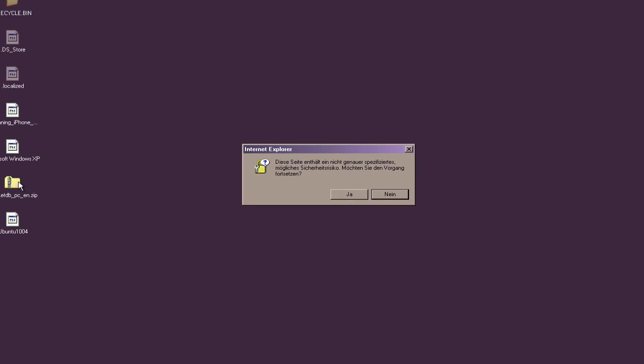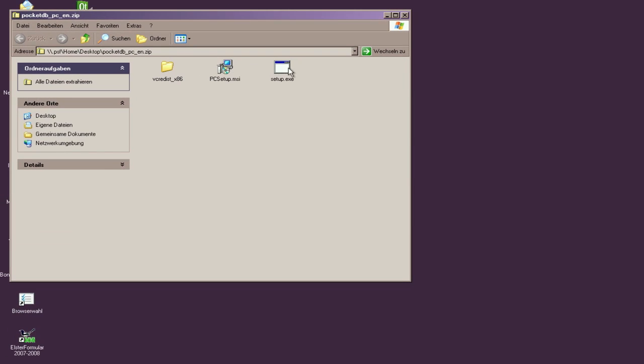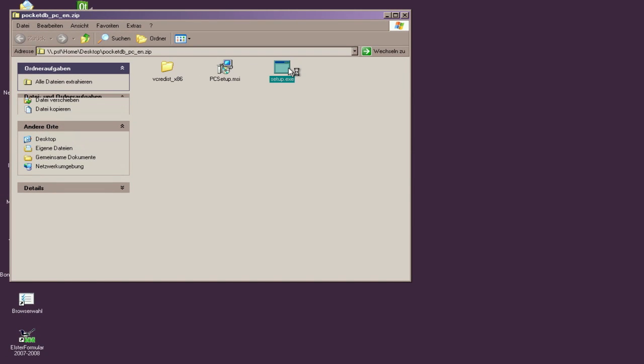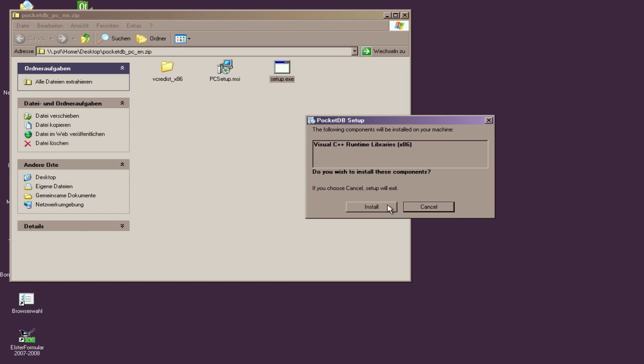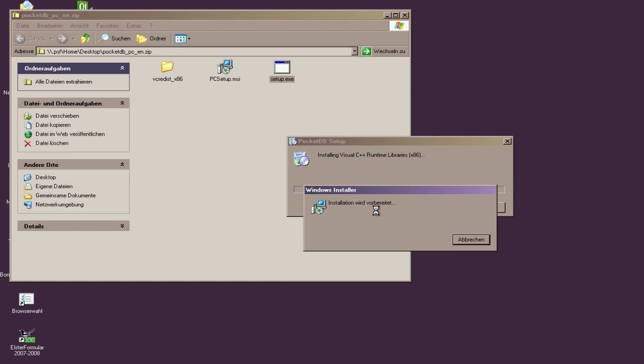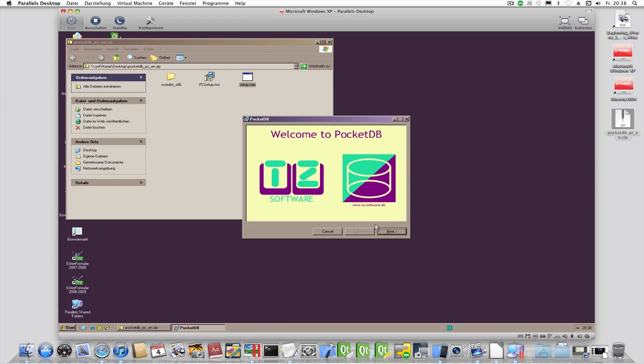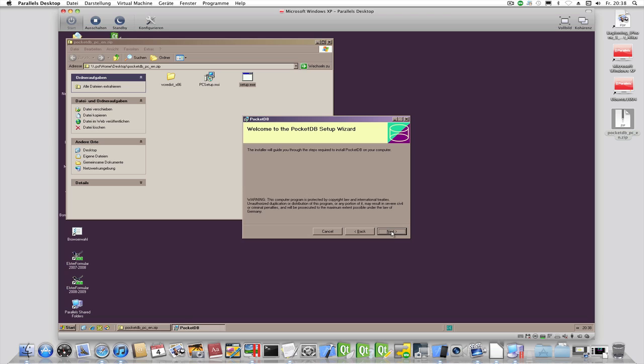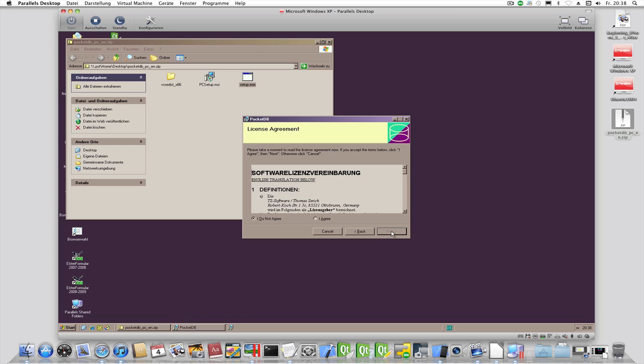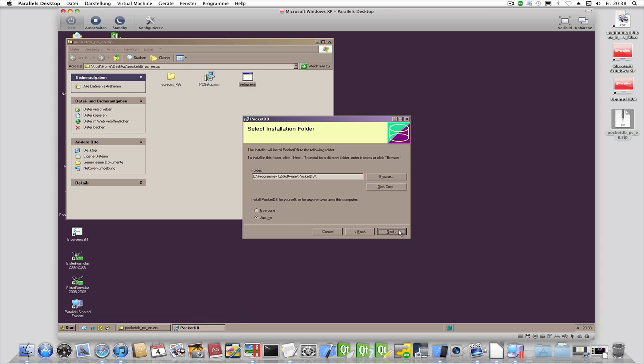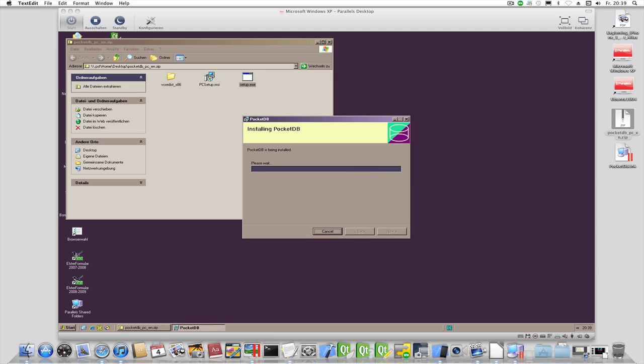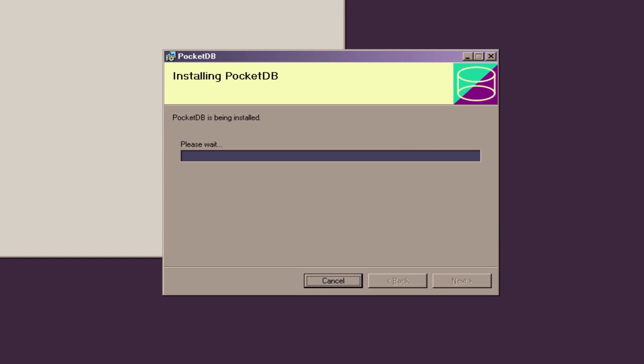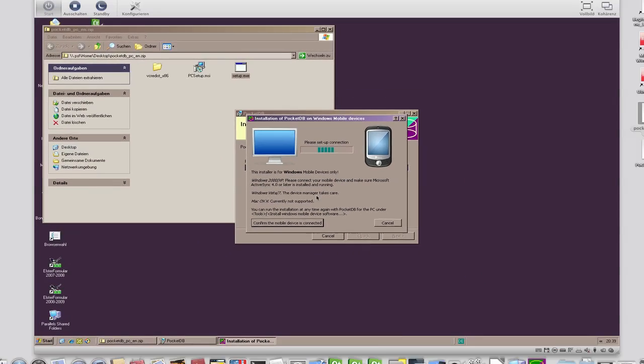Let's start the installation on a Windows PC. The Windows PC version will automatically ask to install the product on the Windows mobile device directly after the installation of the desktop is complete.